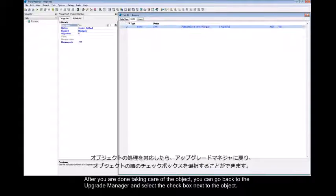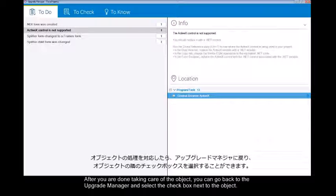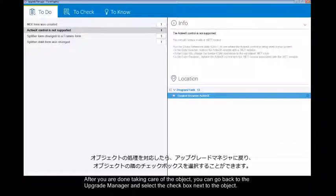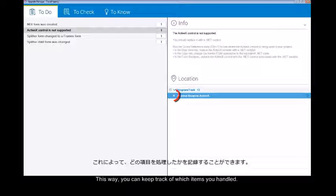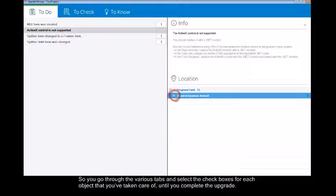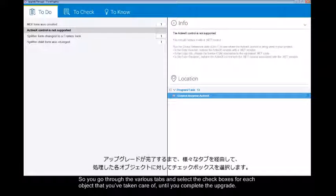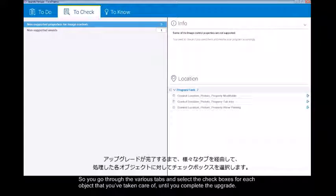After you are done taking care of the object you can go back to the upgrade manager and select the checkbox next to the object. This way you can keep track of which items you handled. You go through the various tabs and select the checkboxes for each object that you've taken care of until you complete the upgrade.